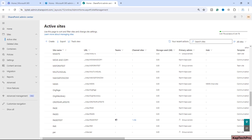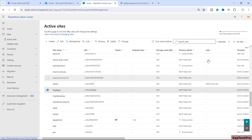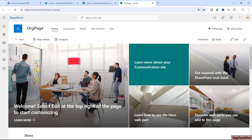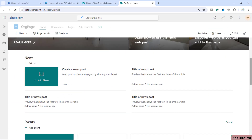We are now on our SharePoint admin center. I will open one site named 'Org Page' in a new tab. Before we start, let me give you an overview of what we're going to do in this video.